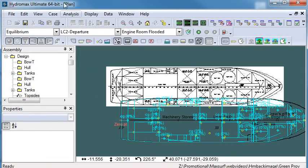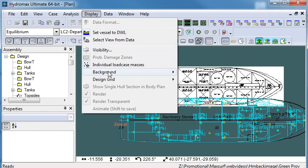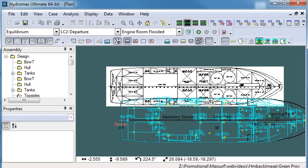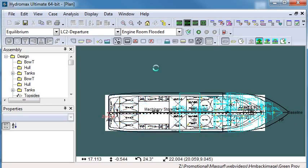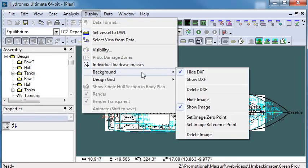First of all, we bring the image in. I can then set the image zero point and now I can scale the background image to the correct size.